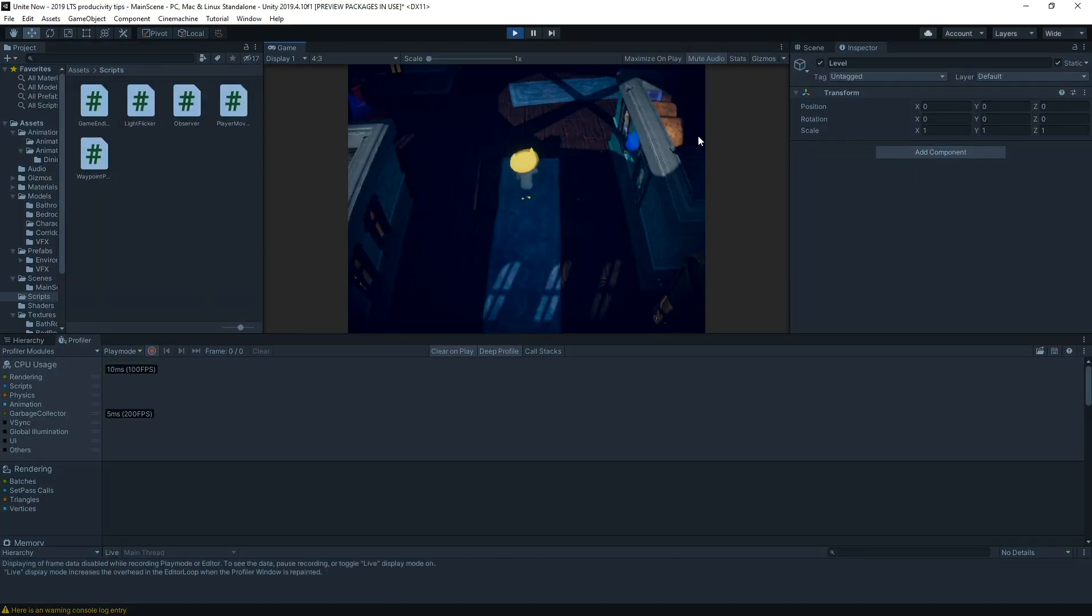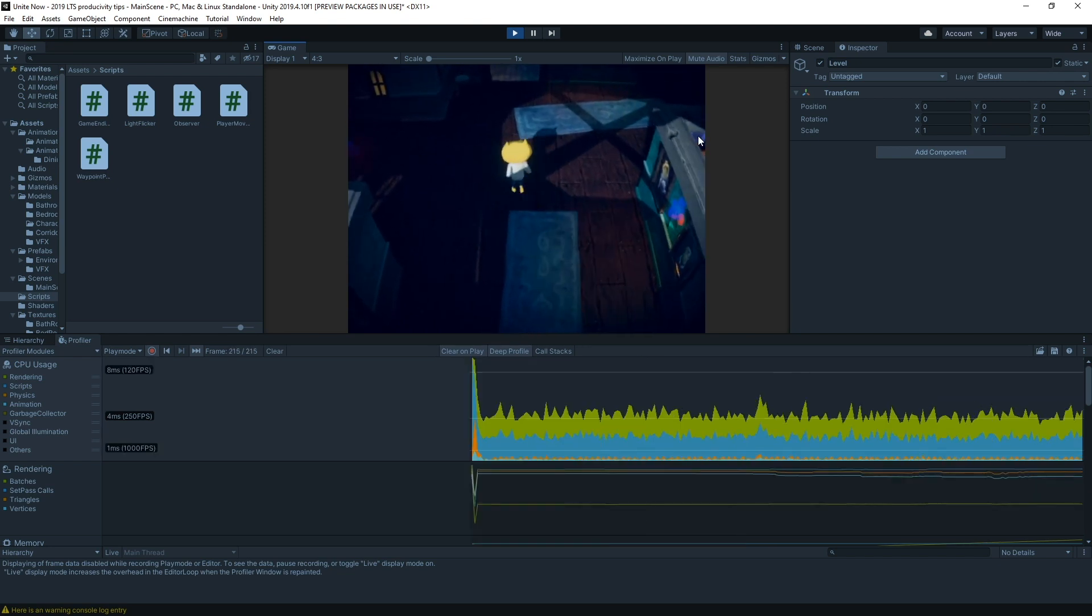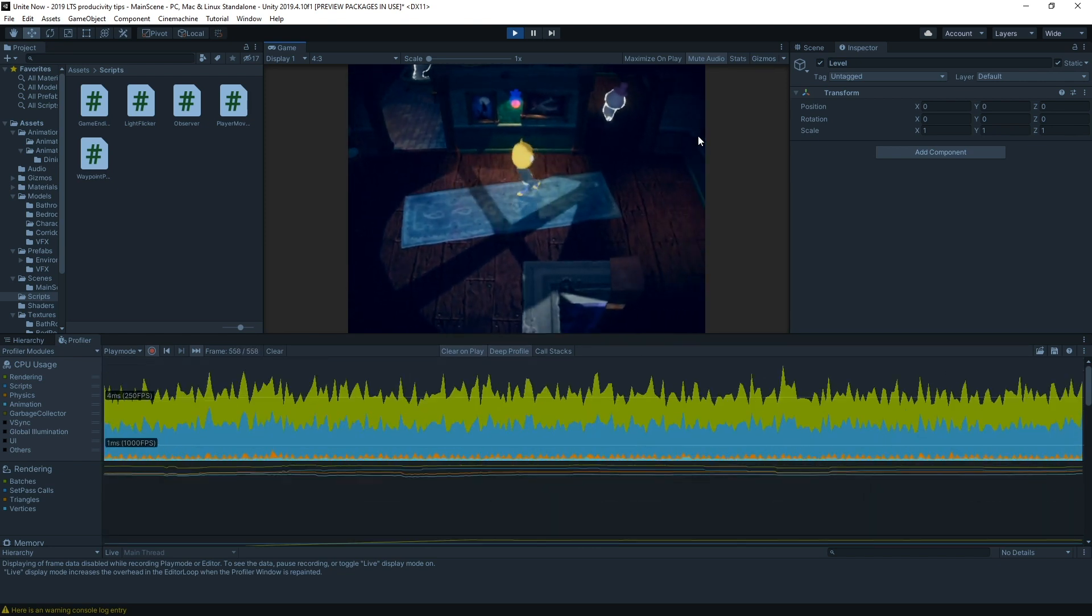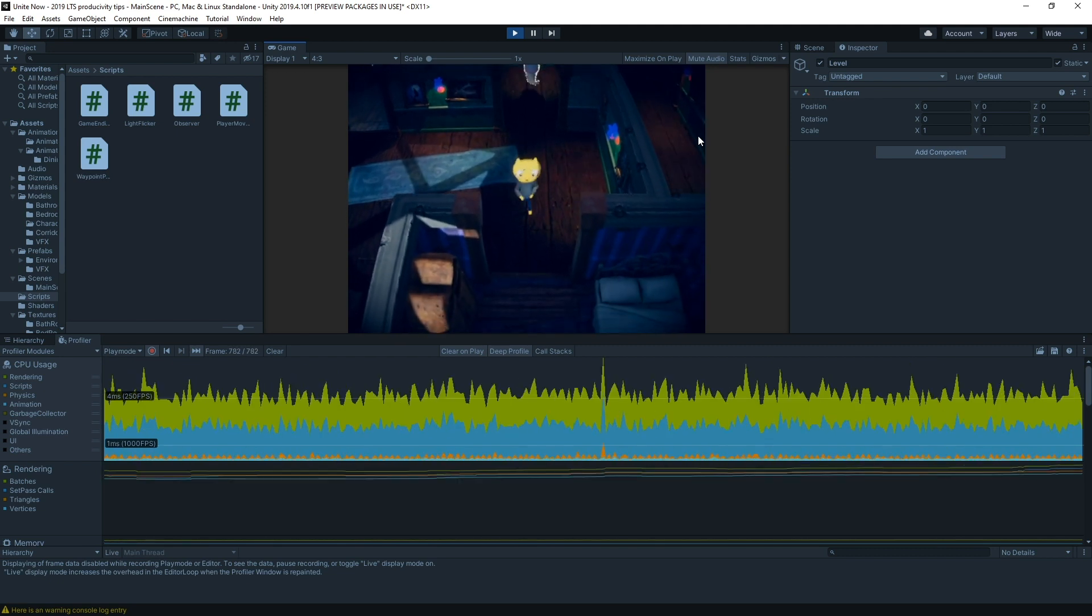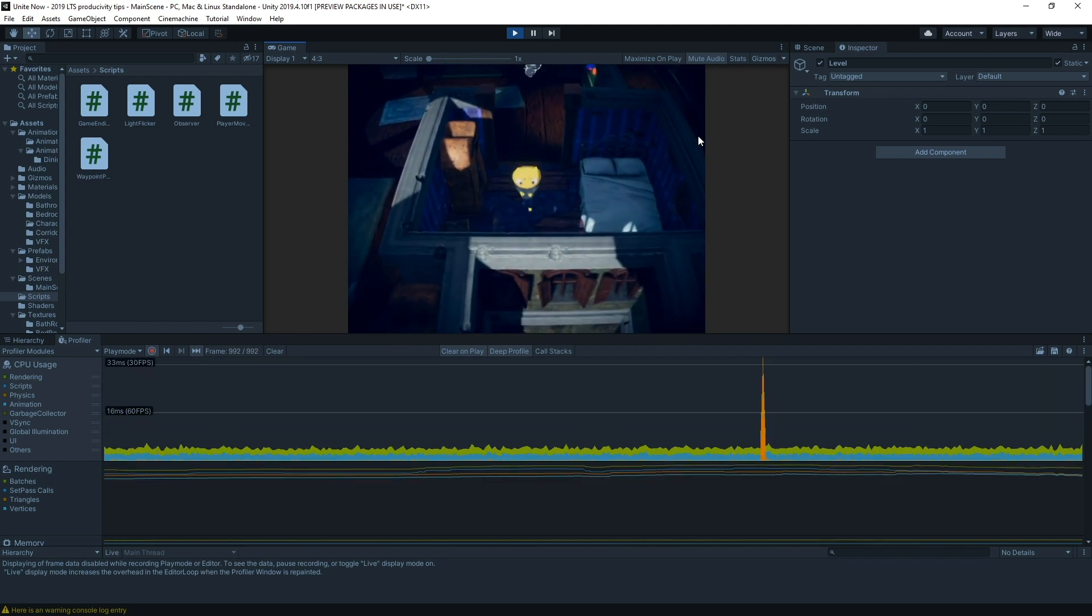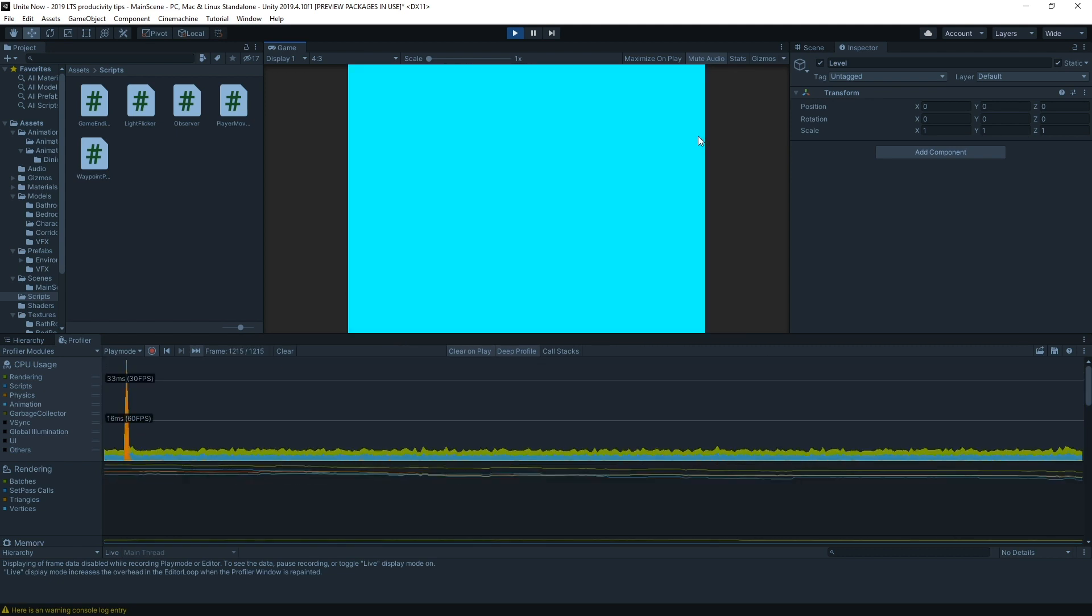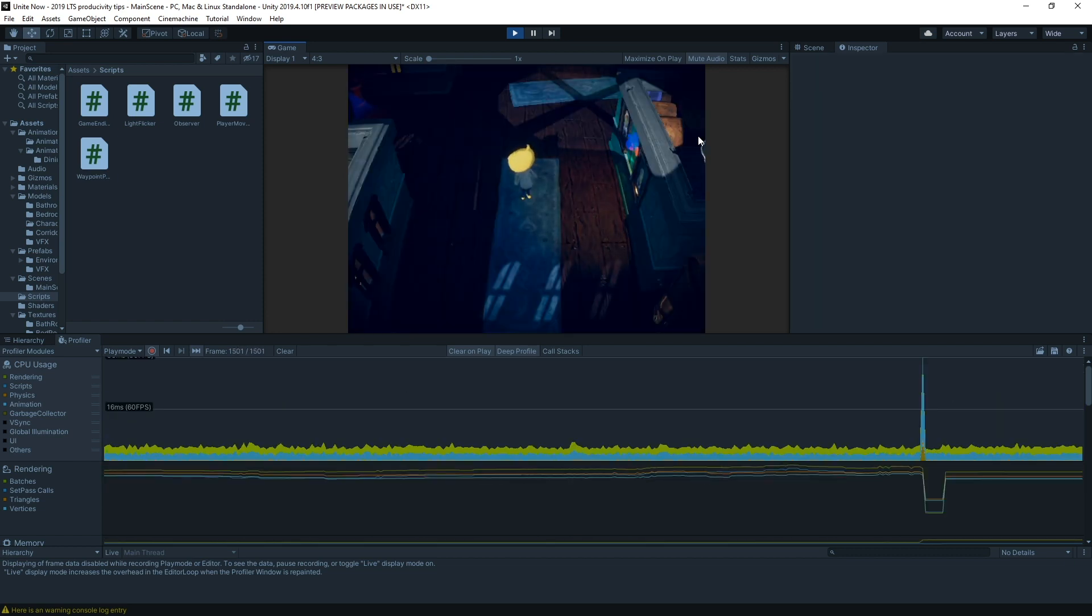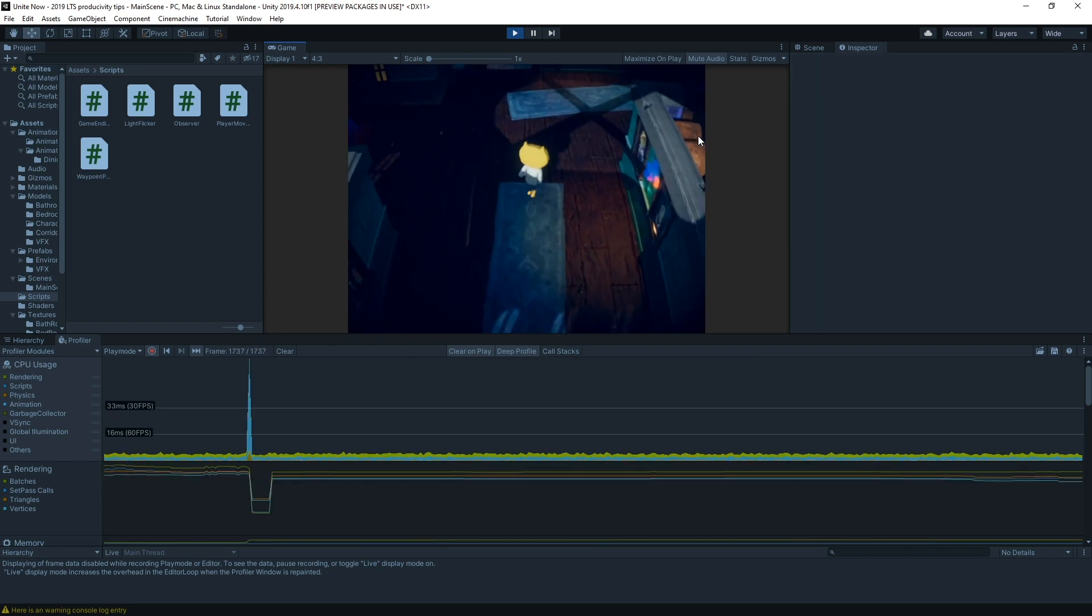Other improvements include deep profile support. When you build a player with deep profiling support, you are able to record timestamps when entering and exiting C-sharp methods. However, this C-sharp instrumentation might come with a bit of performance overhead, so we also added the option to toggle off per player.